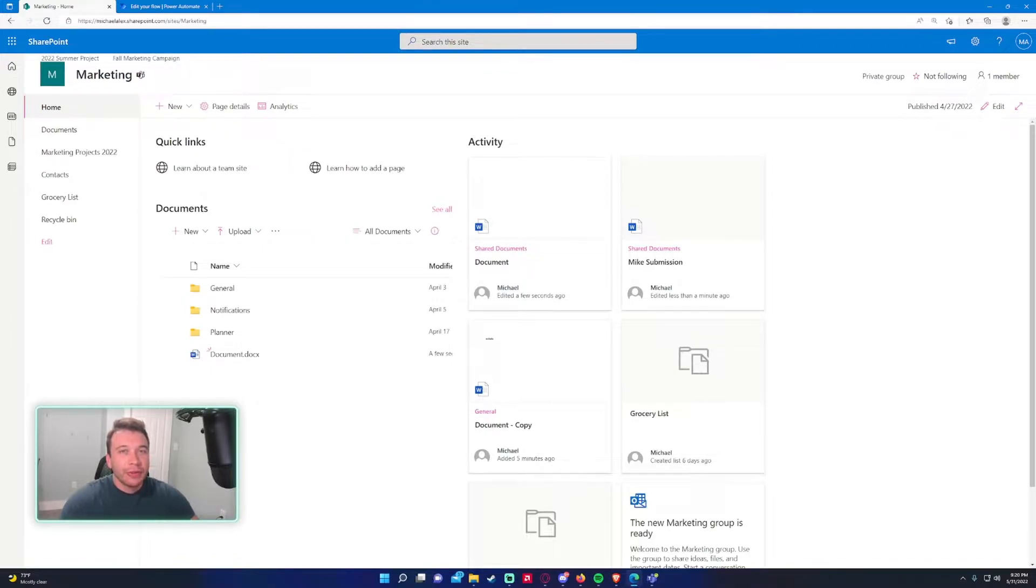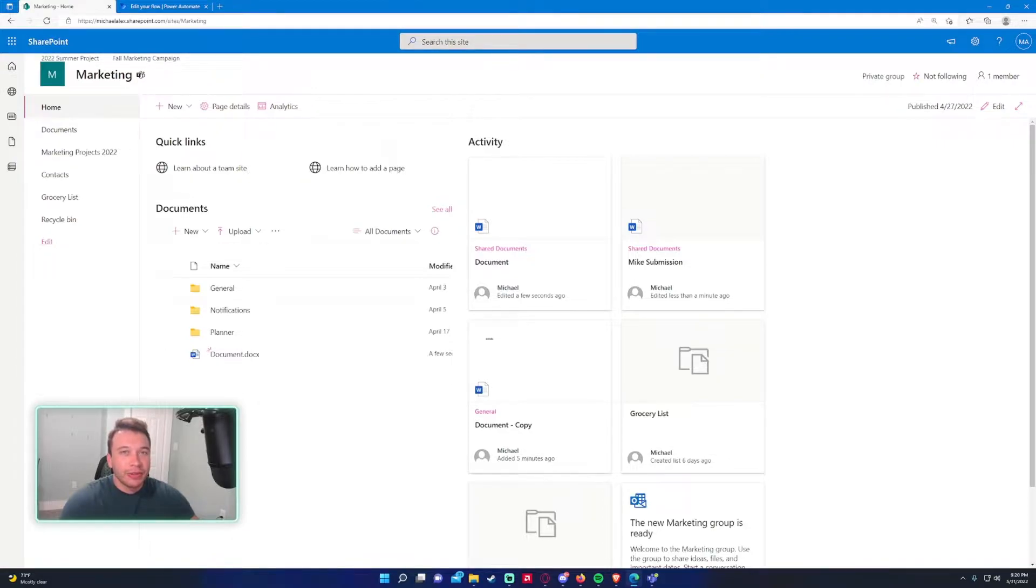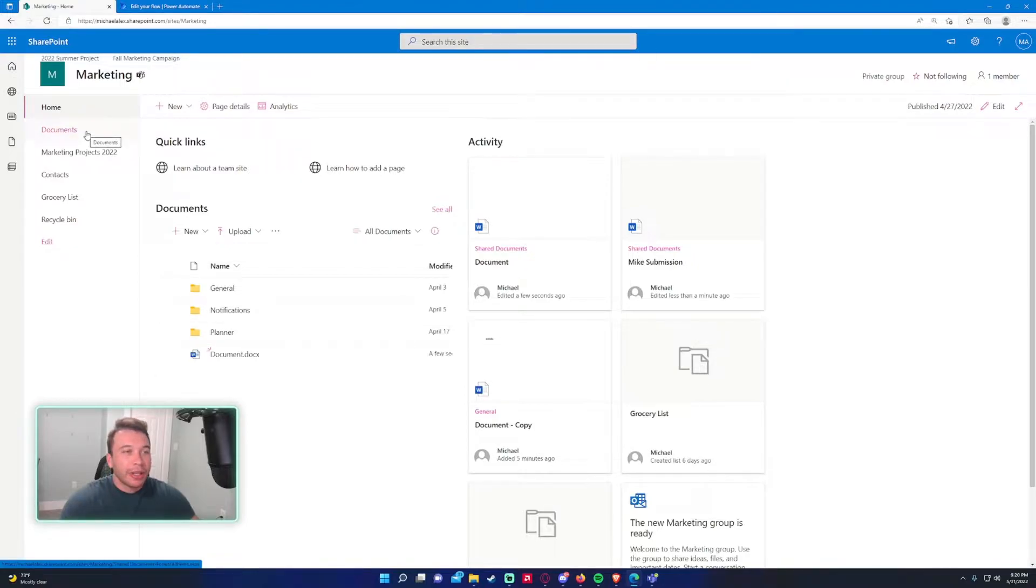So if you haven't subscribed, feel free to subscribe. I post Power Automate, Microsoft Teams, Microsoft SharePoint videos, and soon I'll begin doing all the rest of the Power Platform applications. So let's get into it.